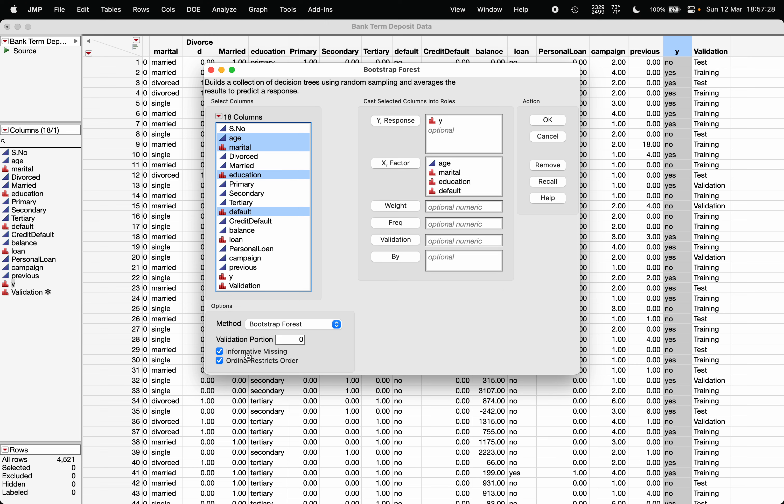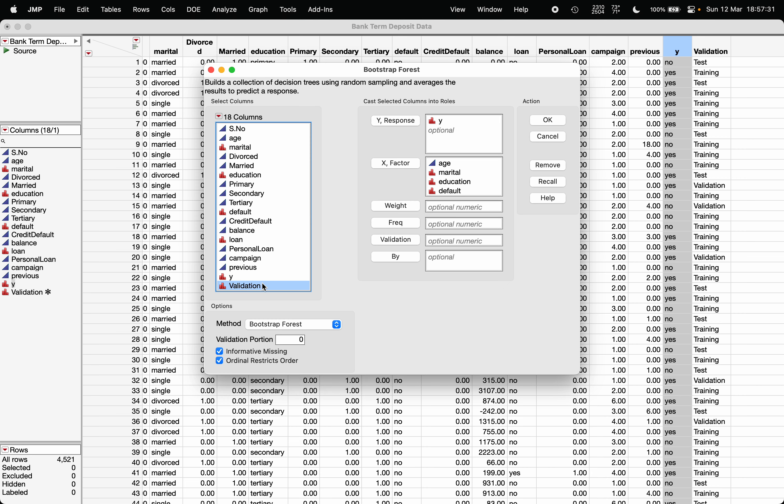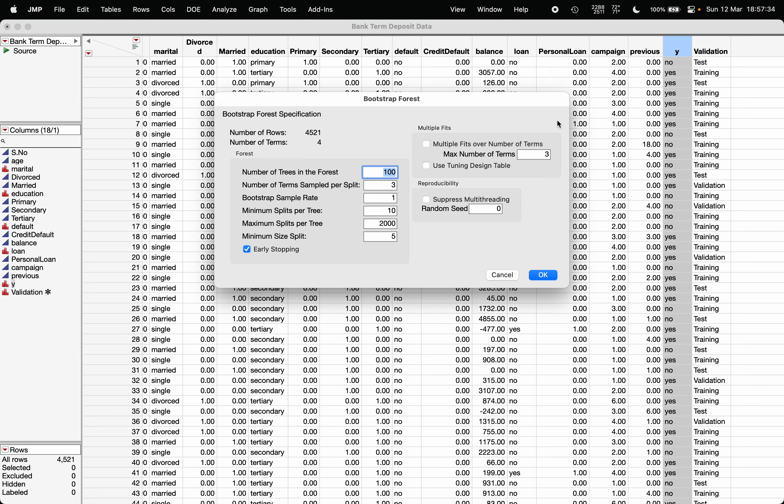Make sure informative missing is checked. I'm going to provide the validation column here and click OK. It will ask for certain parameters. What should be the number of trees? Rule of thumb says 150 number of trees. In random forest, the decision tree will be created for every bootstrap sample. In each bootstrap sample, whenever the decision tree is created at every split, it will not consider all the variables.